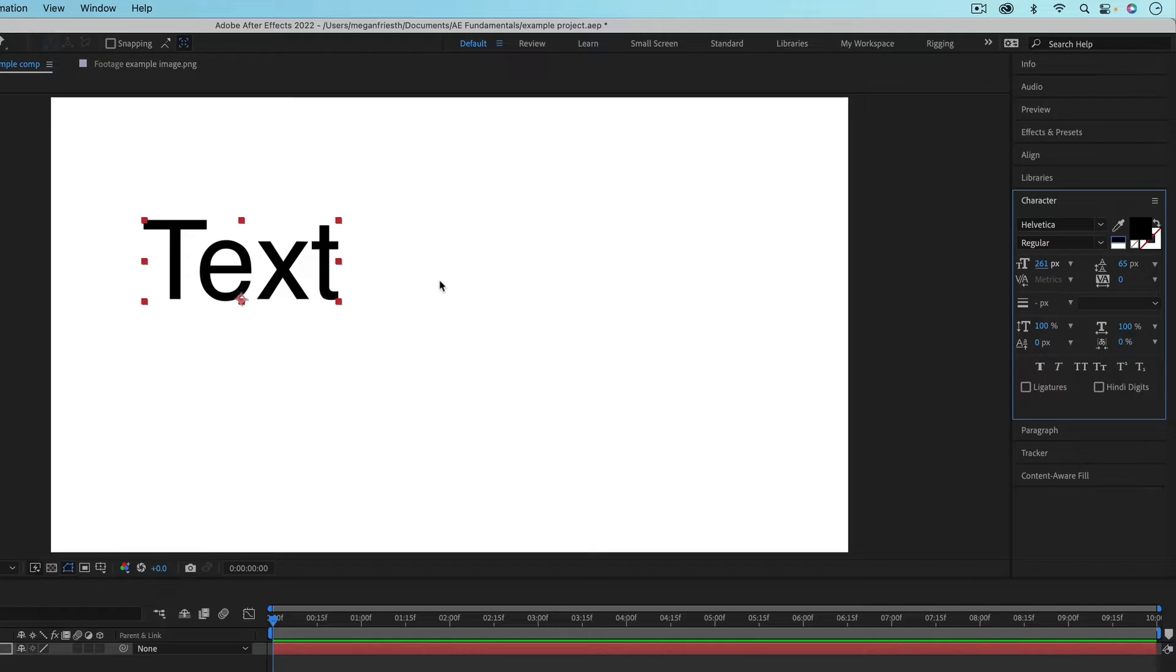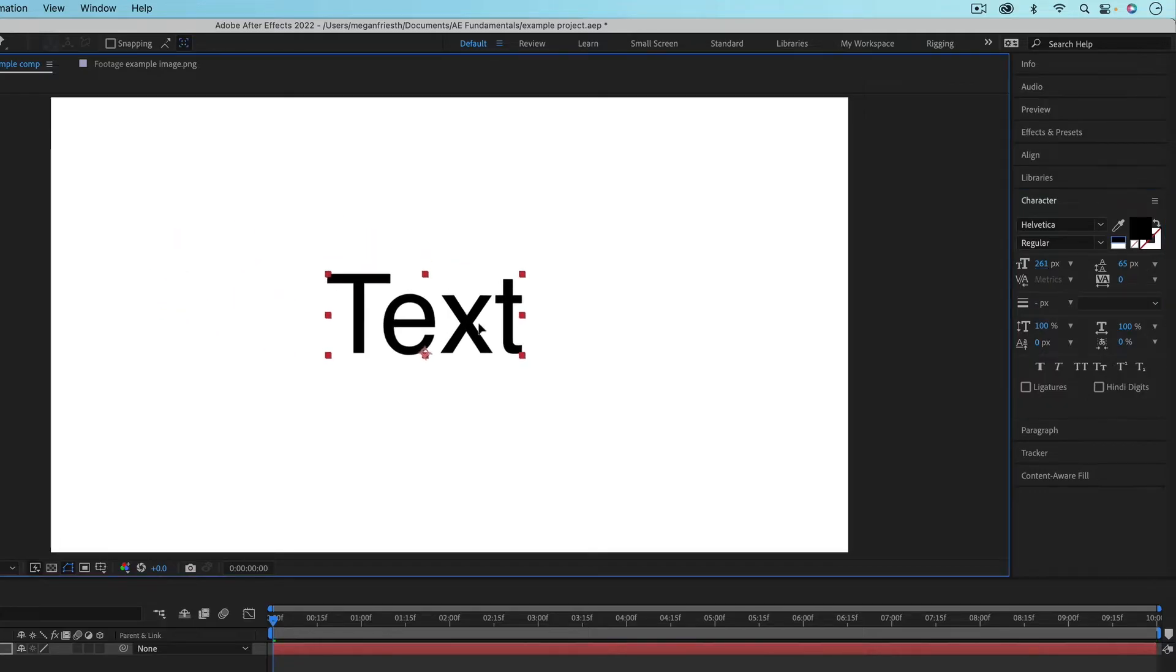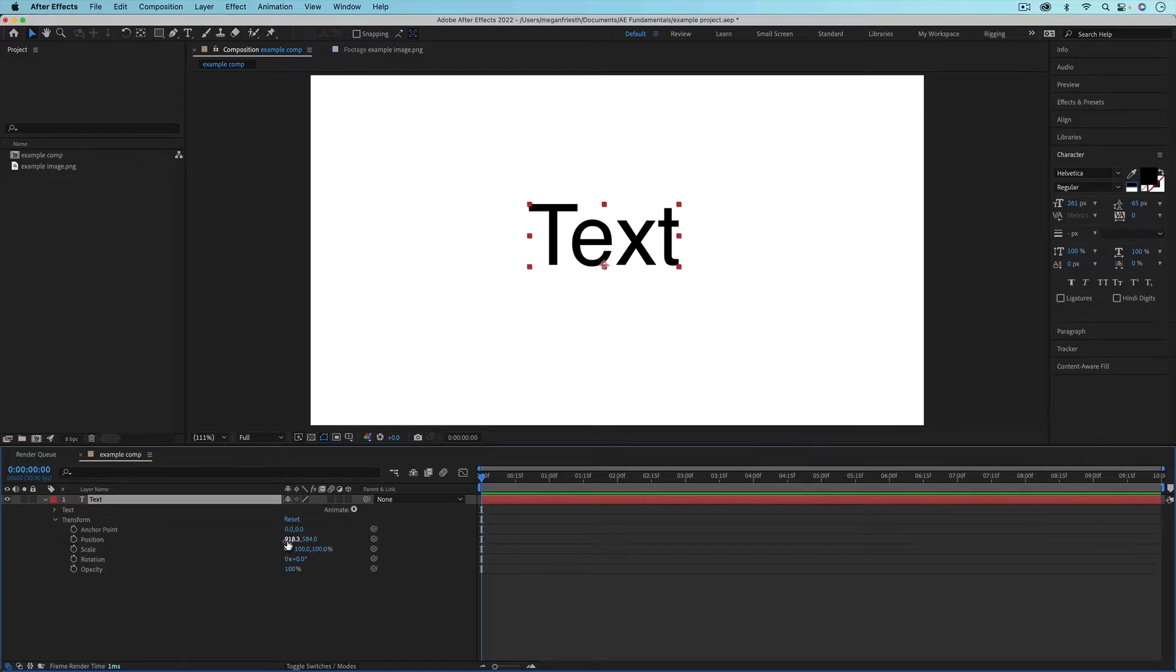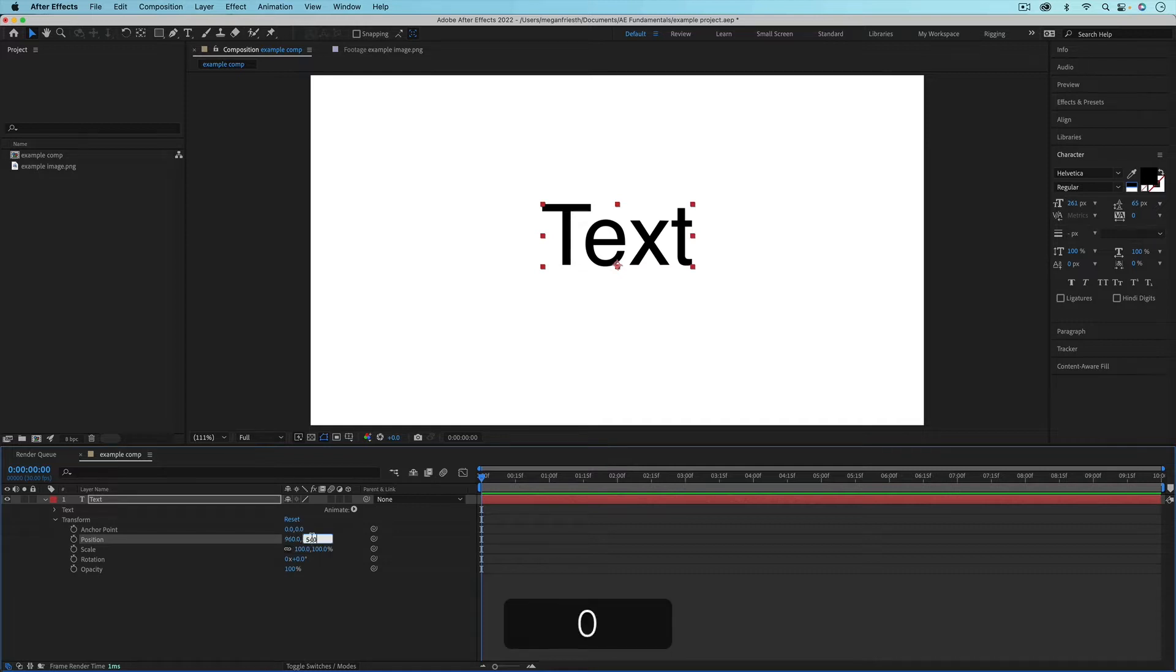If you want to reposition your text, you can just click and drag it to move it, or you can toggle down the layer and then toggle down next to transform and then you can adjust any of the transform properties.